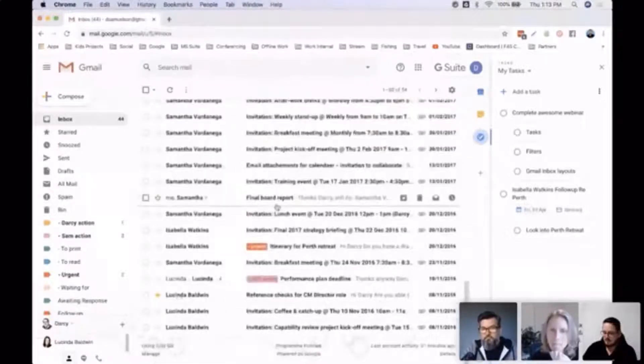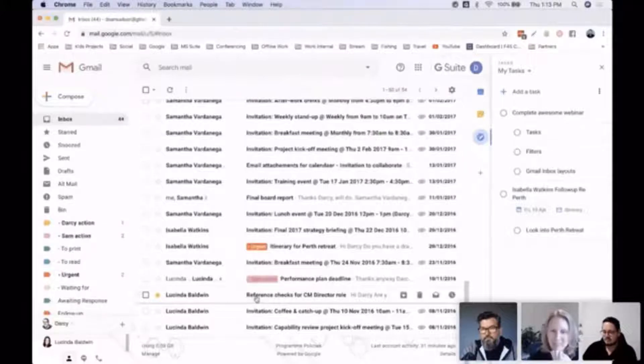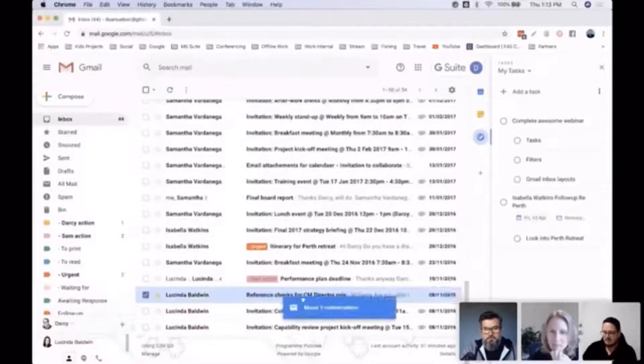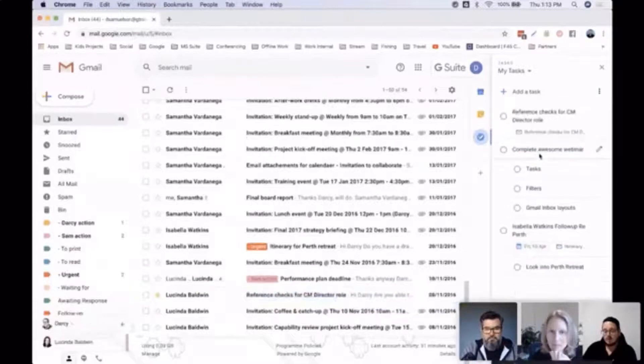pick an email from here. So, Lucinda Baldwin, reference checks for CM director role—if I wanted to follow up on that, it's as easy as clicking and dragging if I already know what that is.